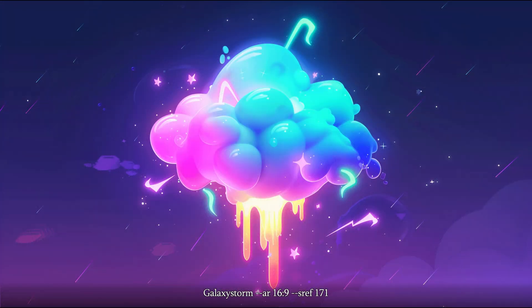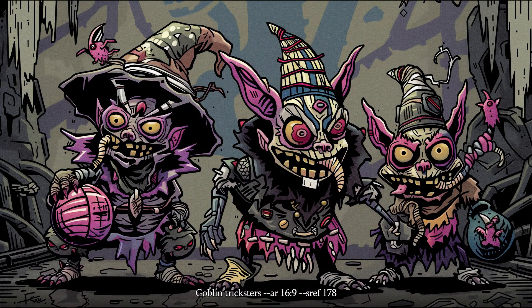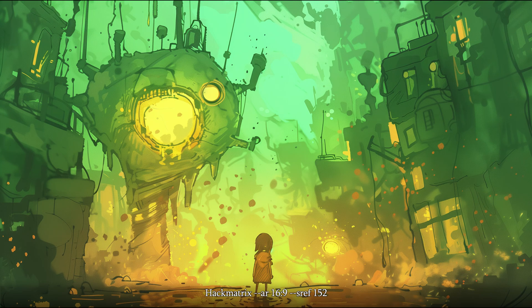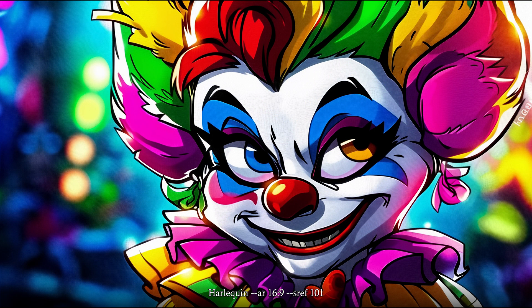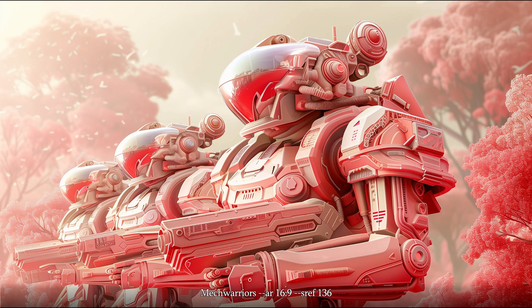I forgot to mention this in my previous video: the style names are actually just invented with the assistance of different AI tools like ChatGPT and Claude, and they probably will not result in the same look when prompted without the style reference code. It was something fun I wanted to add to characterise the styles.